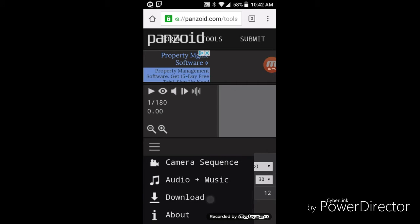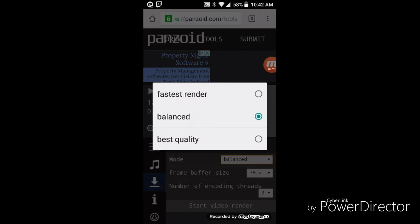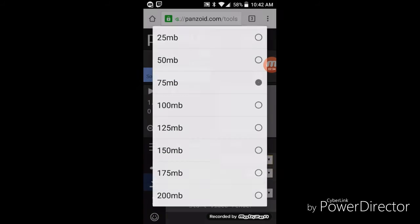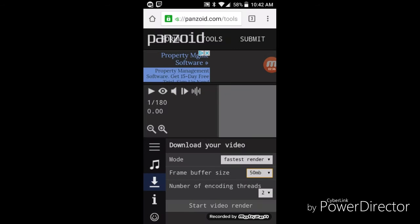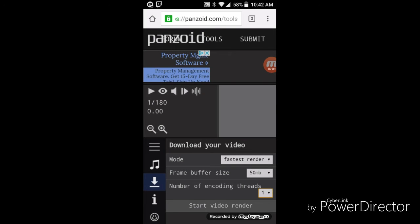And then the mode is up to you. You want best quality, faster render, doesn't matter. And the frame buffer size I put up to 50 megabytes. And let's just go to one and then just click on start video render.